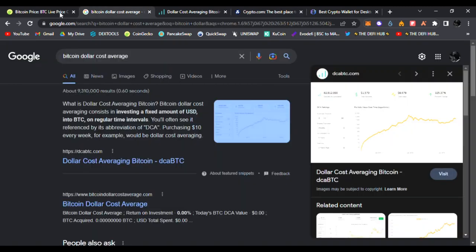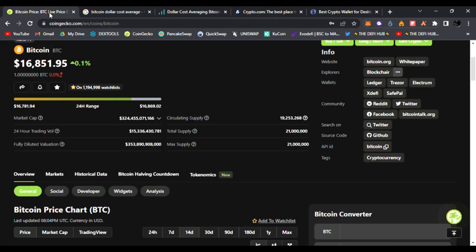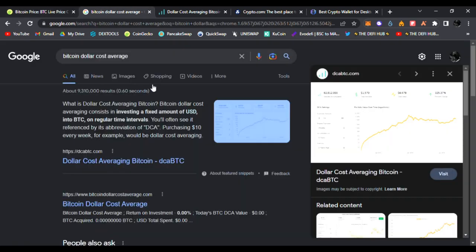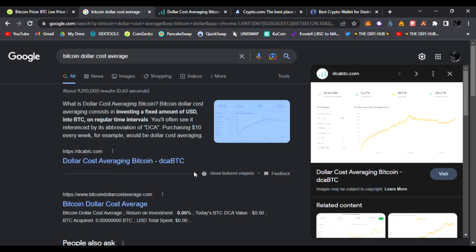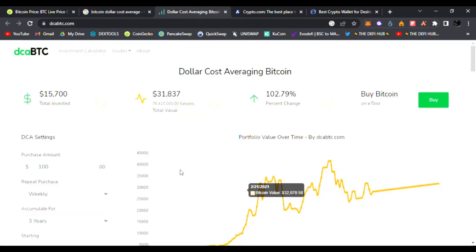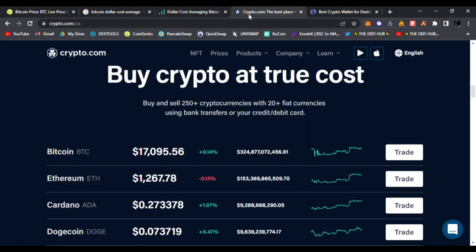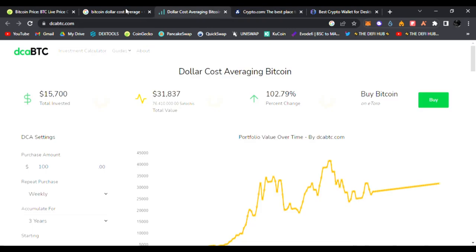This website dcabtc.com, I believe, is very awesome and I highly recommend it in my personal opinion to check out. Just so you can start getting some Bitcoin, get familiar with crypto, the possibilities of saving it. Again, not financial advice, always do your research.